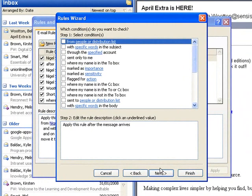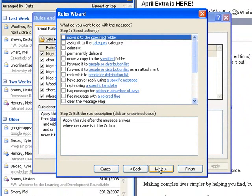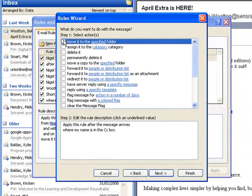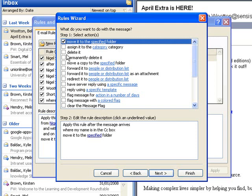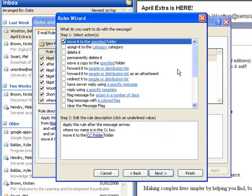And there's an option down here which says where my name is in the CC box, so I'm just going to check against that. I'm going to click on next, and what I'm going to do is move it to a specified folder. So I tick that box there, and when I get down here I click on specified folder. I choose my CC folder which I've created, I click on OK.